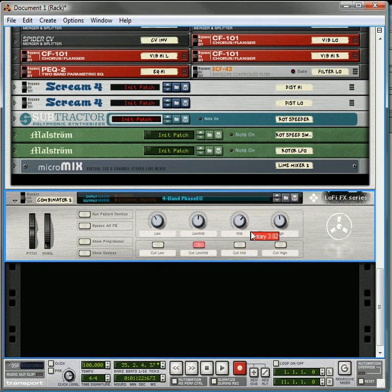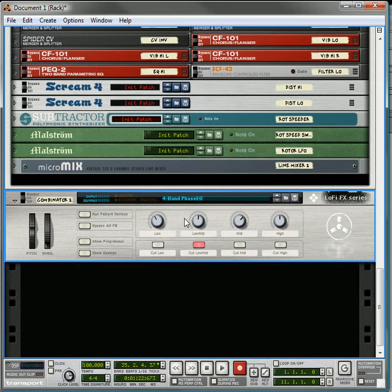Because when you dial them all in, you want to find the sound that you really want to get out of your Combinator because dialing in those sounds later on is a little bit more tedious.